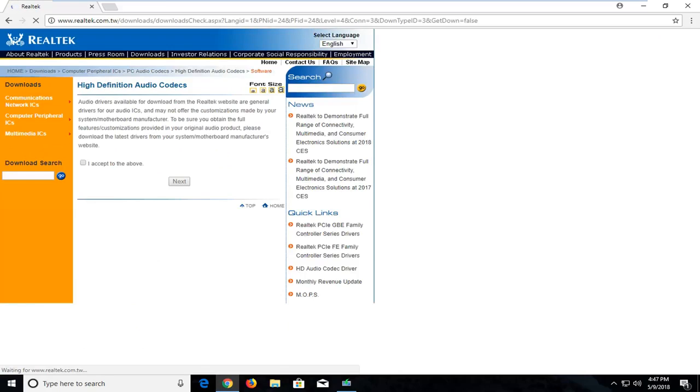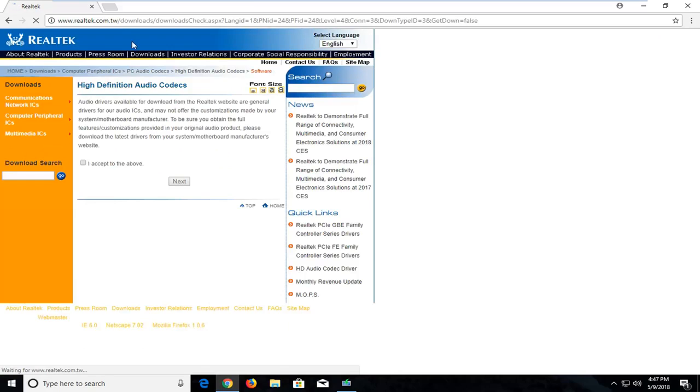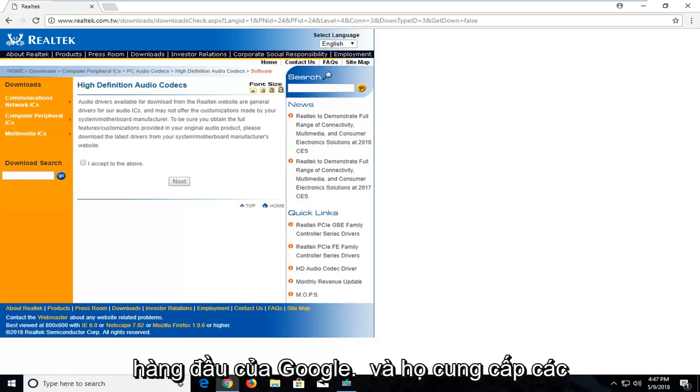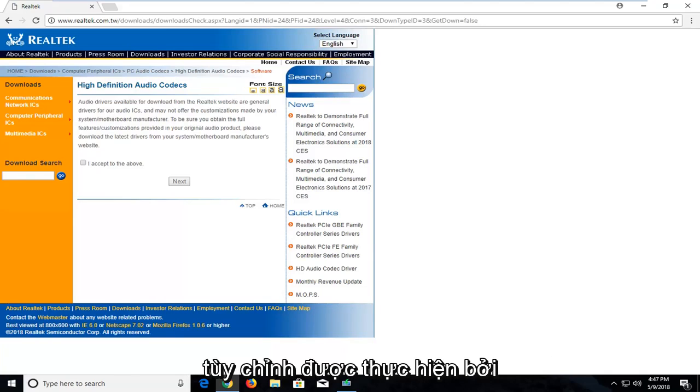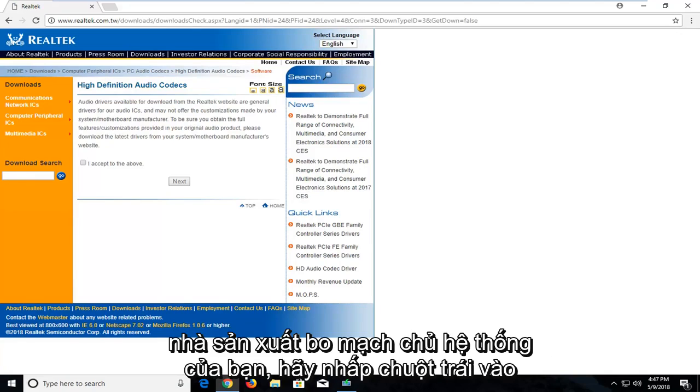Realtek.com.tw. So underneath High Definition Audio Codecs, they're available for download from the Realtek website or general drivers for audio ICs, and they offer customizations made by your system motherboard manufacturer.